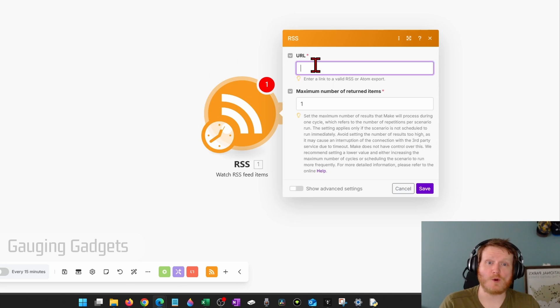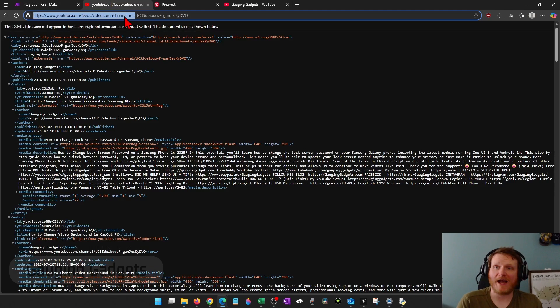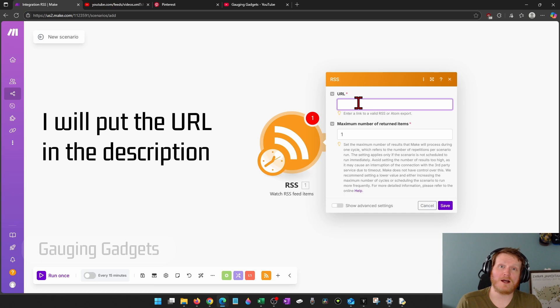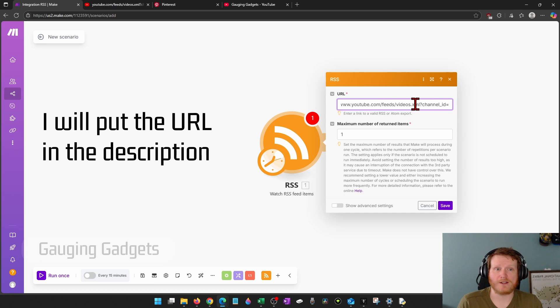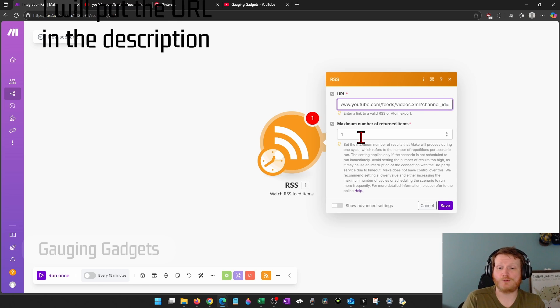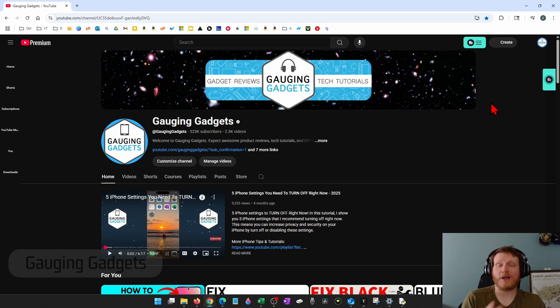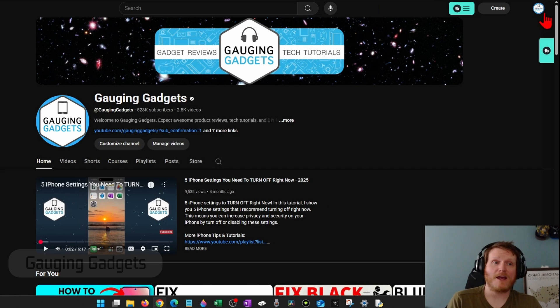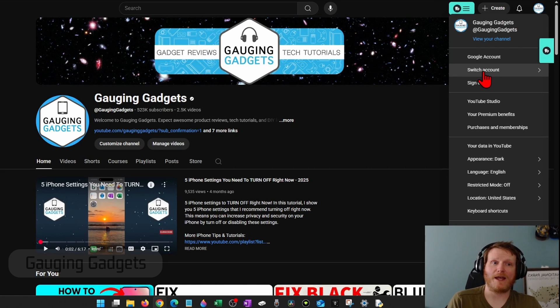So for the URL for the RSS feed, I have the URL right here. This is the official RSS feed for every YouTube channel here. All you need to do is put the channel ID of the YouTube channel. You can easily get this by going to youtube.com, then selecting the profile icon on the top right, and then selecting YouTube studio.